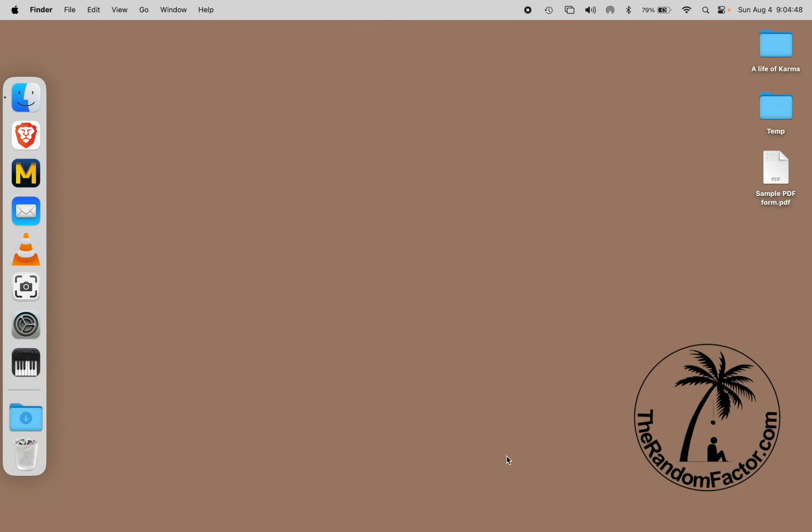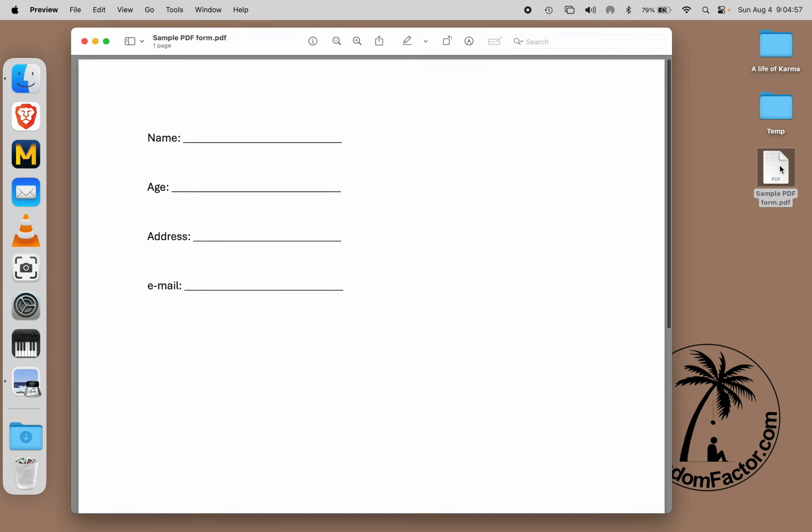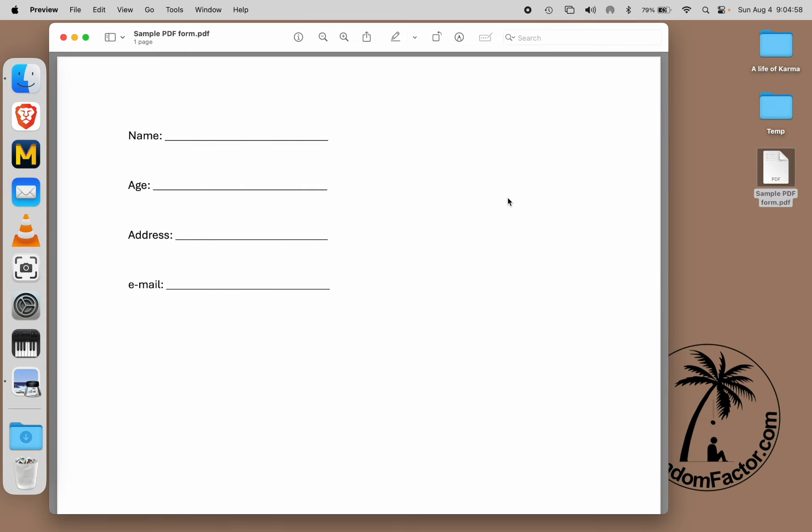Let's say you have downloaded a form from the internet which you're supposed to fill out and send back. We can double click the PDF file and open it in the Preview app, which has all these tools that you can use.